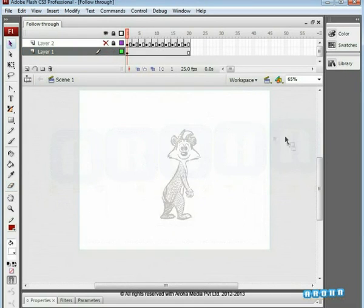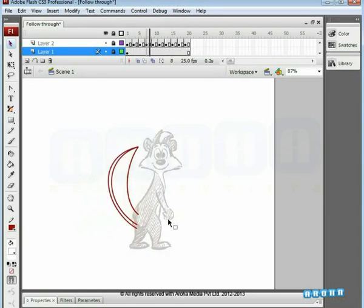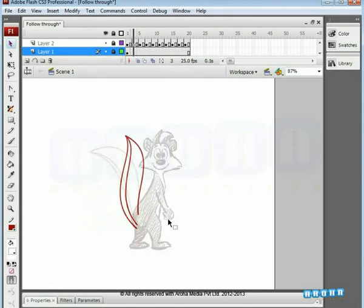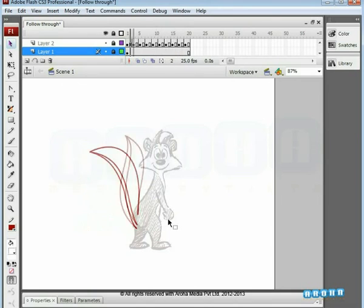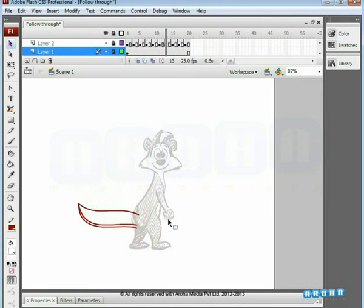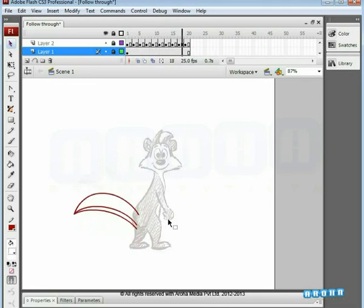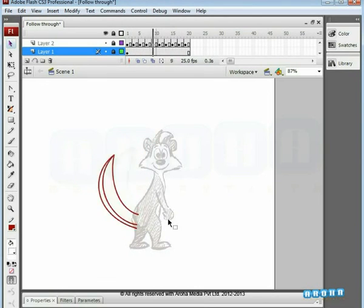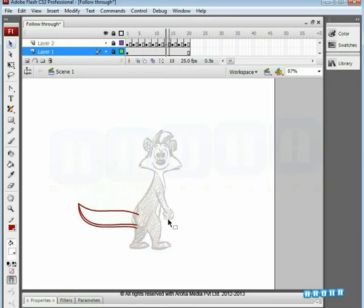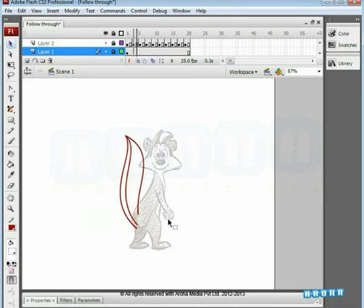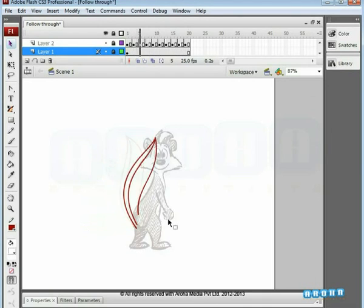Step outside and watch the animated tail on the squirrel. The tail is playing in a loop. You can even bring back the alpha value of the squirrel to normal so you will be able to see the character as well as the waving tail. Thank you for your attention. Keep your eyes open to learn much more animation stuff from Aroha Media. Till then, keep creating.